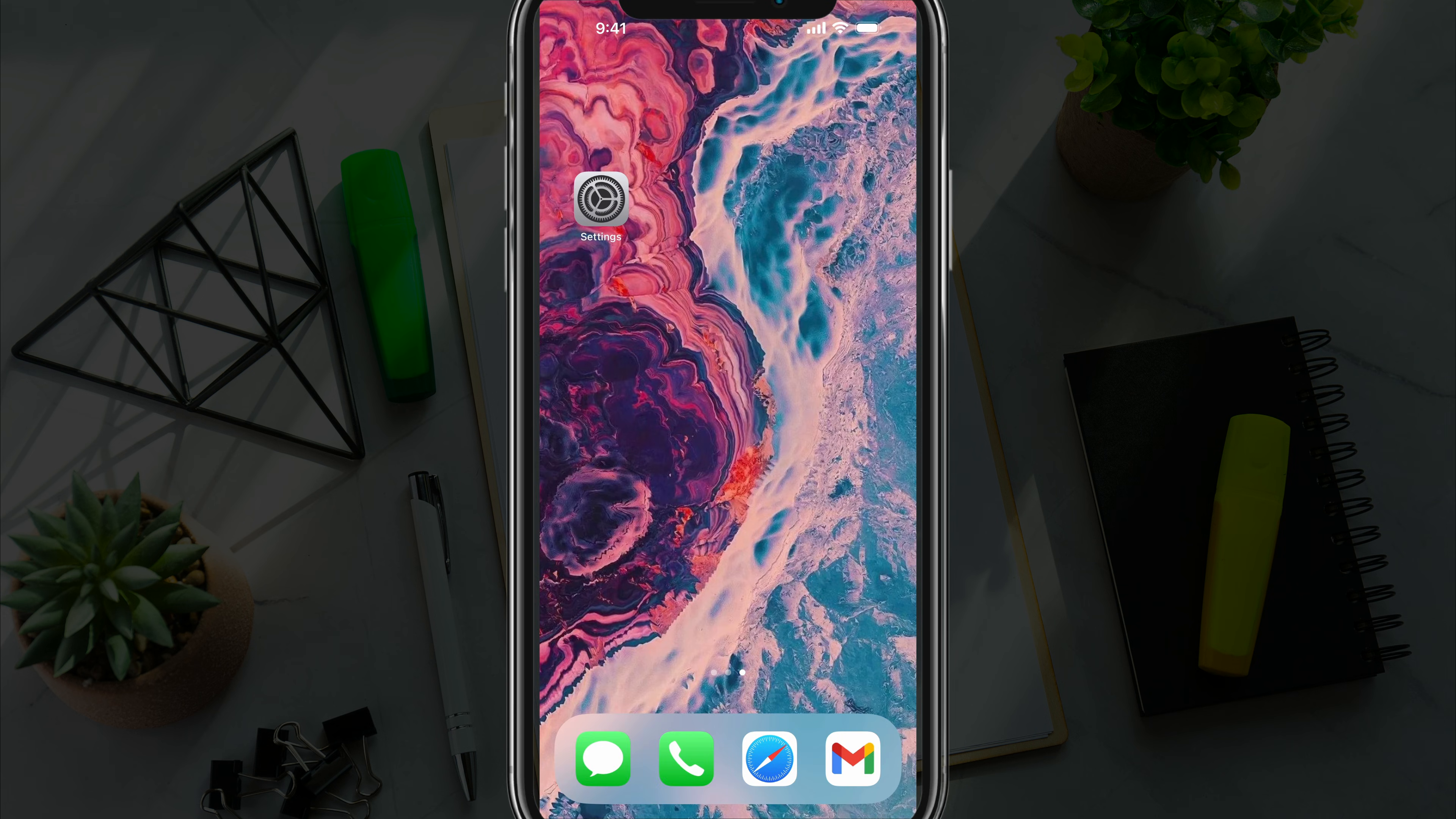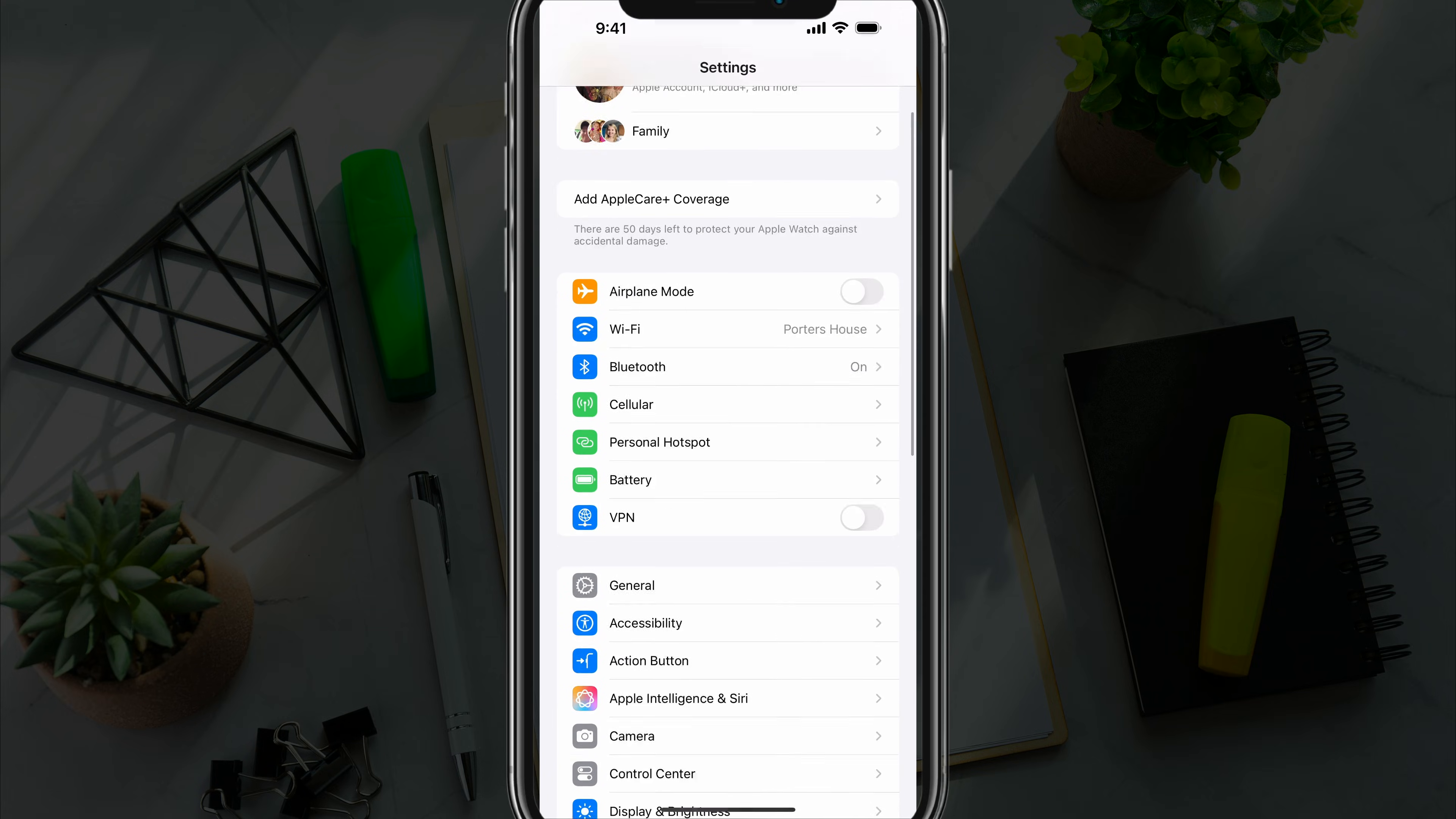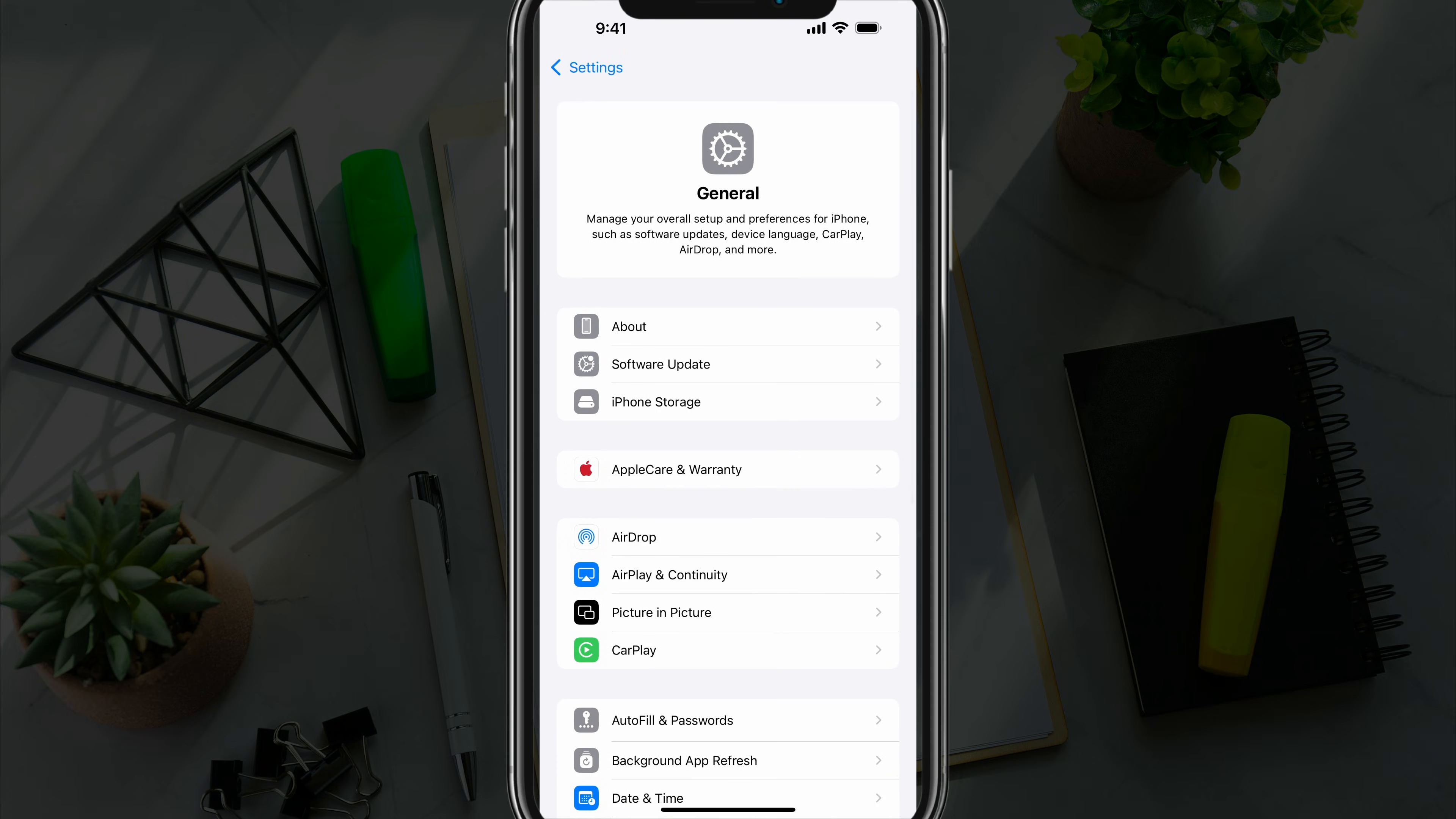And in order to change that, go ahead and open up your Settings app. It's the gear icon app that says Settings. Once under Settings, scroll down to where you see General, tap into General.